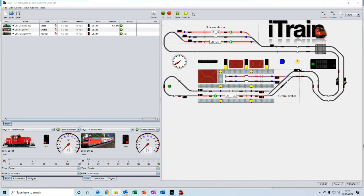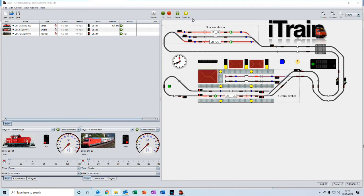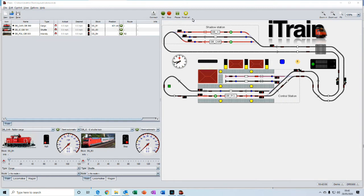And you have a very neat button here called finish all. And what that does is to gradually stop all of the automatic activities that are occurring on your layout and allows each of those activities to stop at their next destination. So it's a very neat way of stopping all the activities without an abrupt stop of everything.